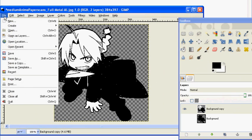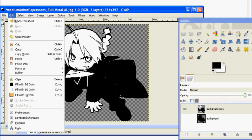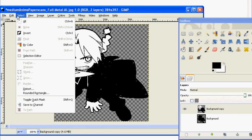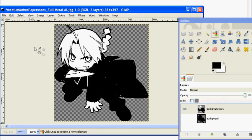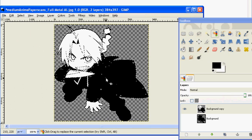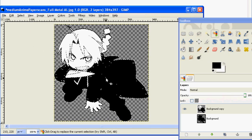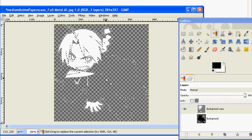Bad stencil artwork aside, go to Select and then click By Color. From there, just click on any black part of your image and press Delete.